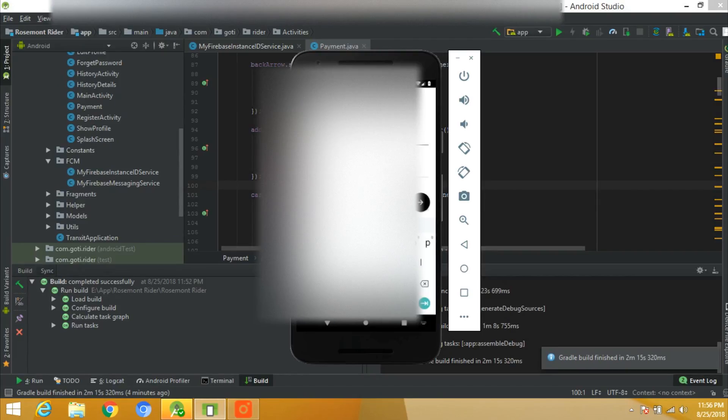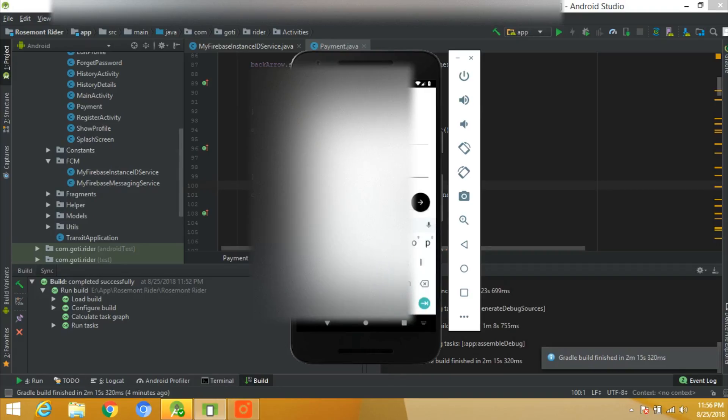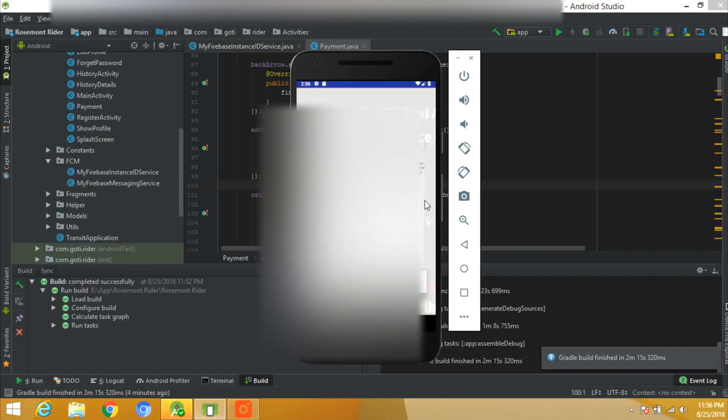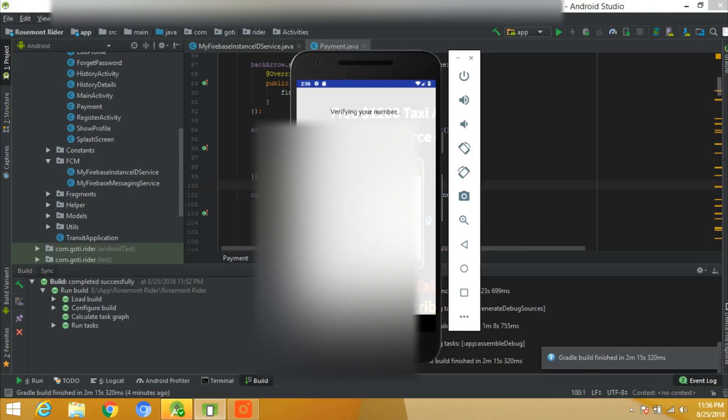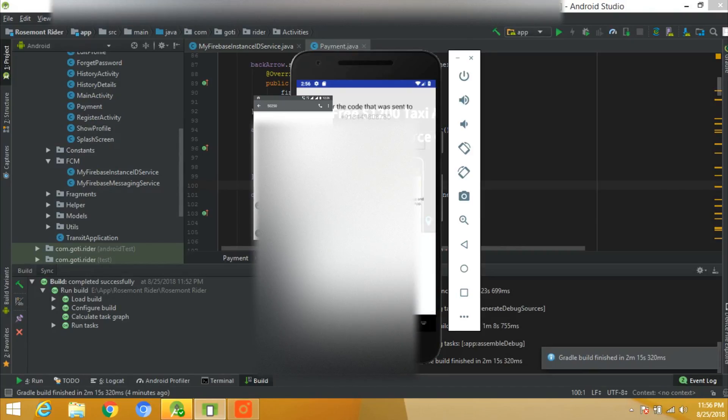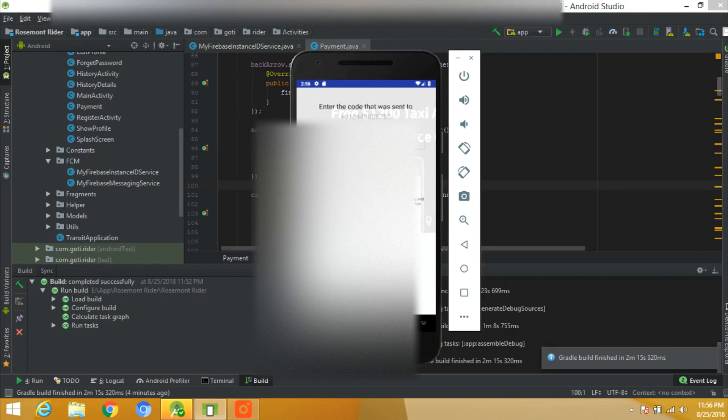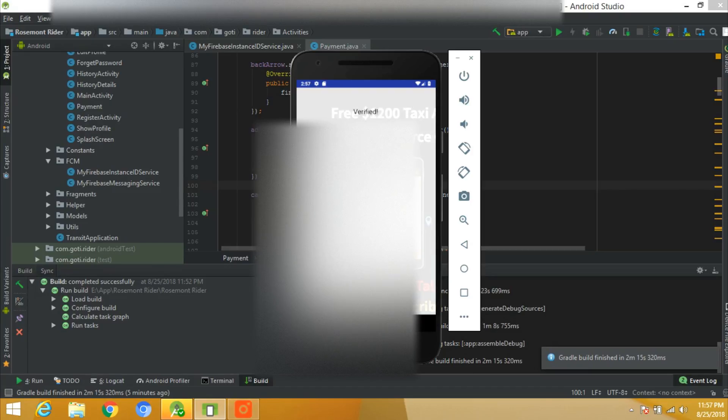Right now I don't have an account so let's register to this app. When we put +91 it will change the flag automatically. After entering the mobile number it will ask for authentication, which is mandatory because without authenticating the mobile number our taxi app cannot run. I've got the OTP on my mobile, so I will enter this OTP to authenticate myself and continue to the app.